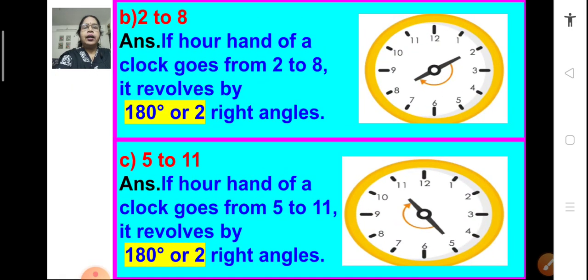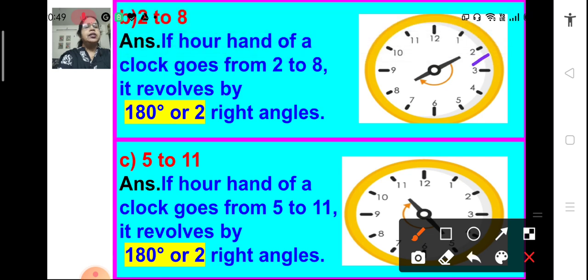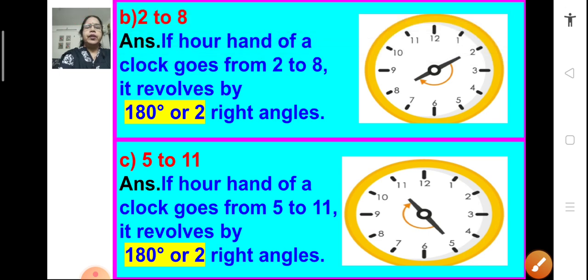Now, if the hour hand moves from 2 to 8, it is forming a straight line or a straight angle — that means a 180 degree angle, or it is moving through 2 right angles. Next one is 5 to 11. We can see that if the hour hand moves from 5 to 11, then a straight angle is formed, or we can say it revolves by 180 degree or 2 right angles.